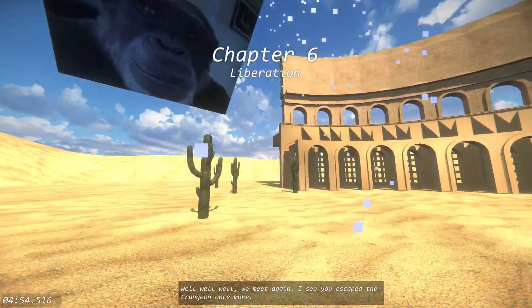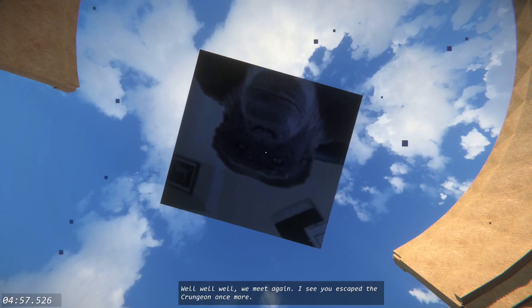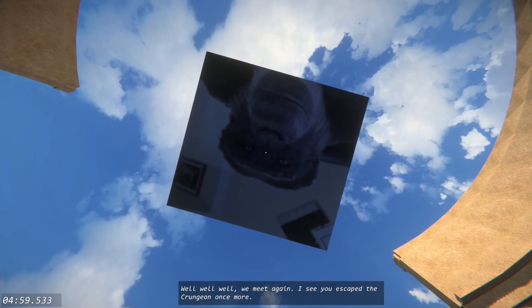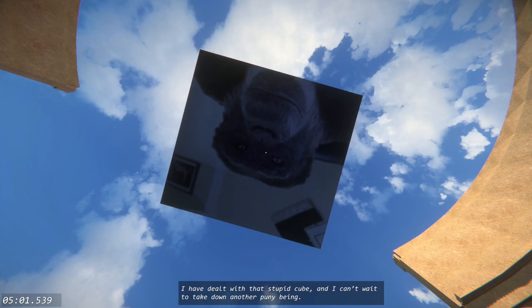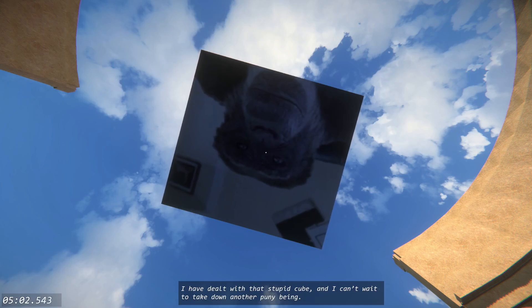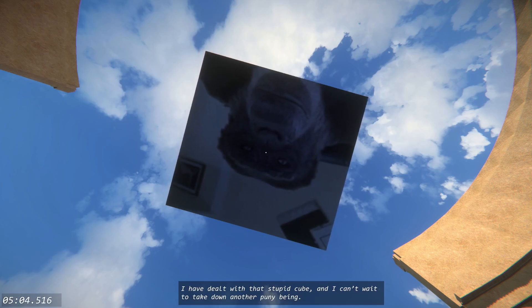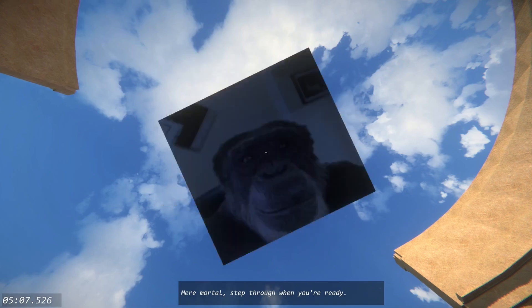Well, well, well, we meet again. I see you escaped the Krungin yet again. I have dealt with that stupid cube, and I can't wait to take down another mere mortal. Step through when you're ready.